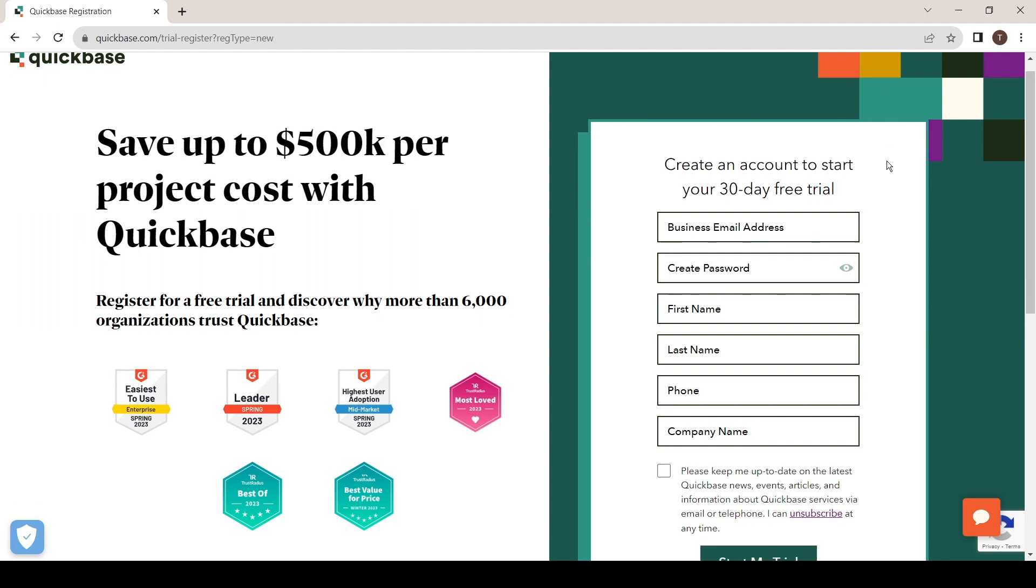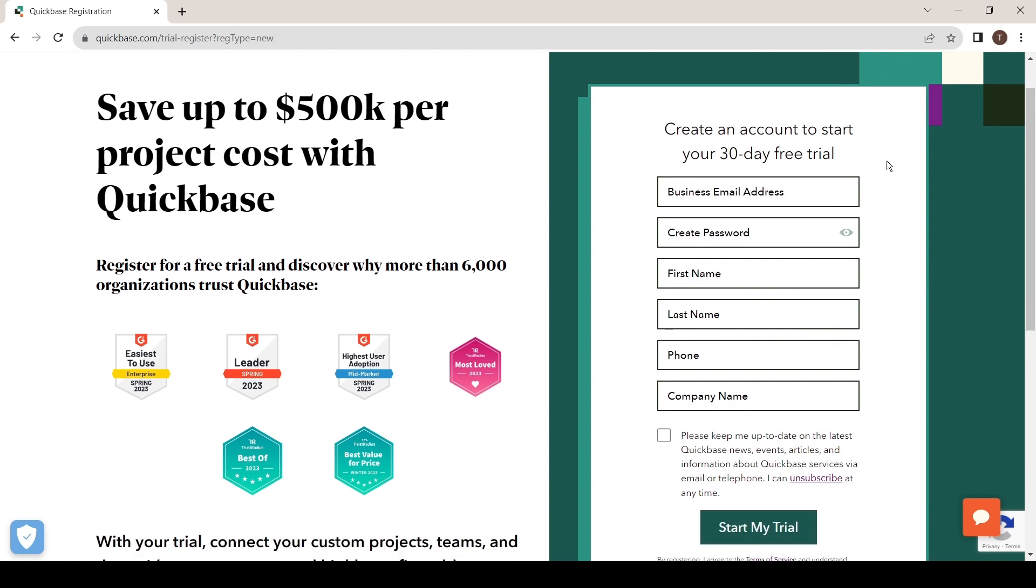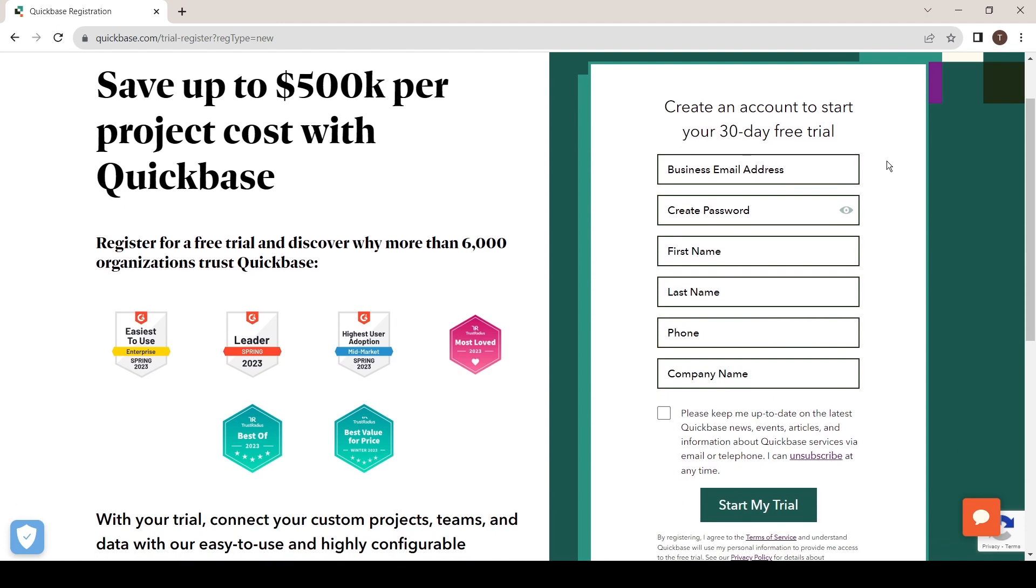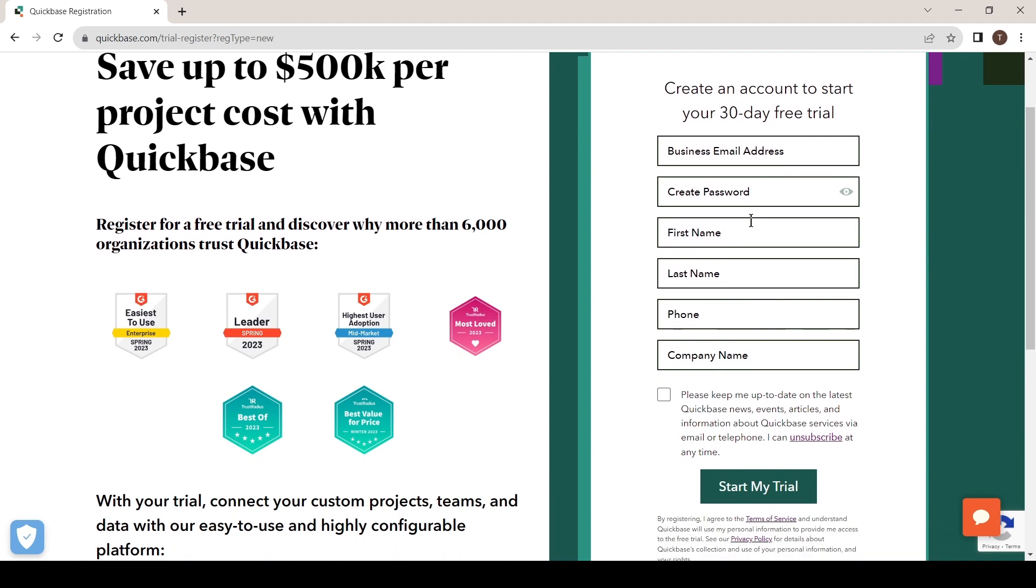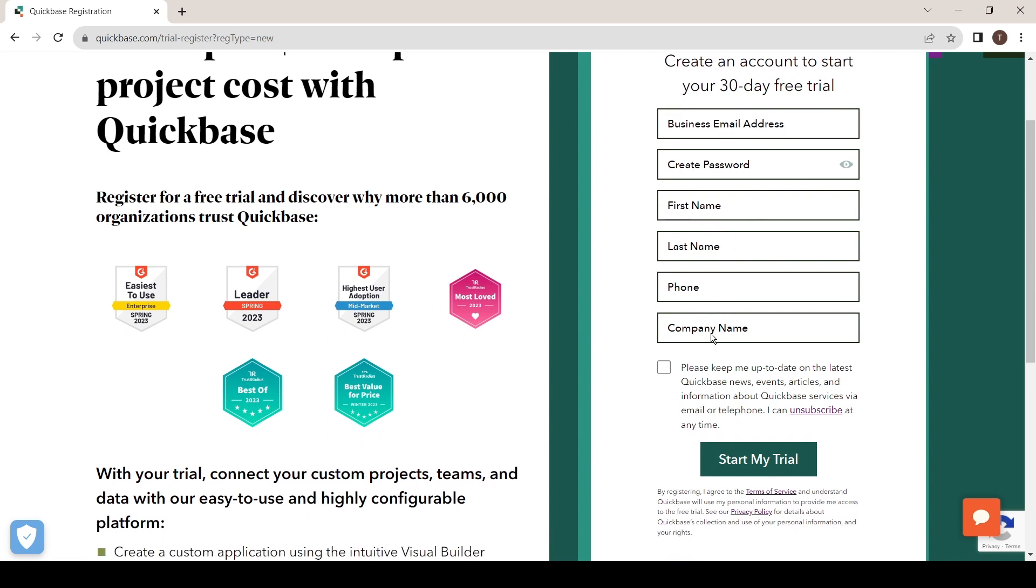Here you will have to fill in your details such as email address and create a password, enter your first name, last name, your phone number, and your company name.